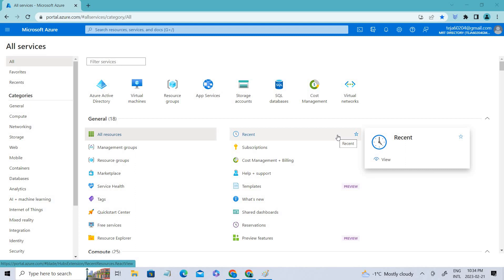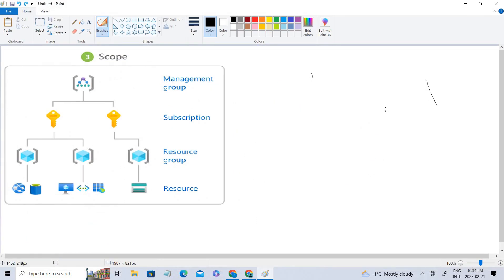So before going into the practicals, let's look into what Azure RBAC roles are. Coming to the definition of Azure RBAC roles, it's a way of managing access to Azure resources by assigning specific roles to user groups and applications.